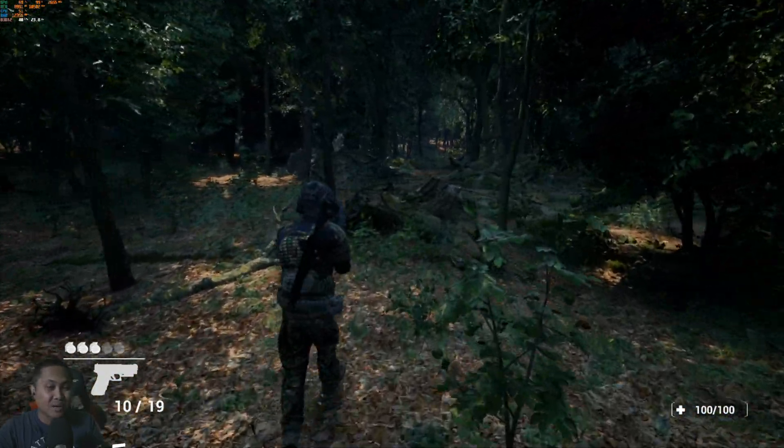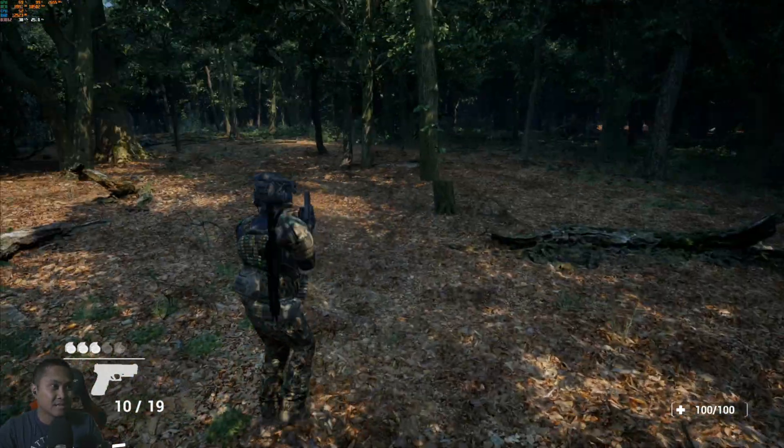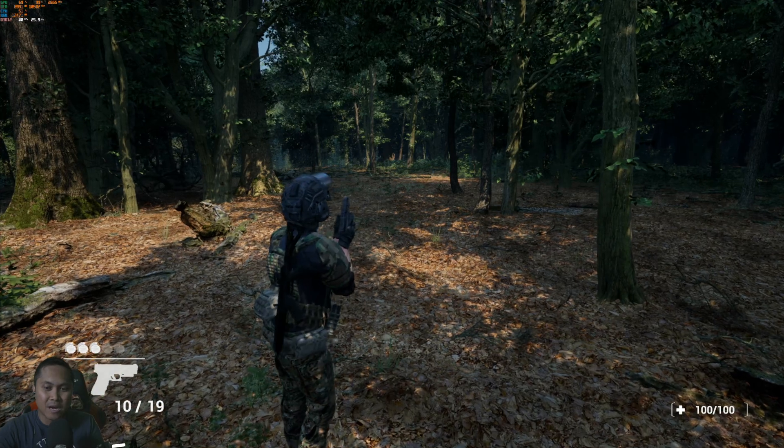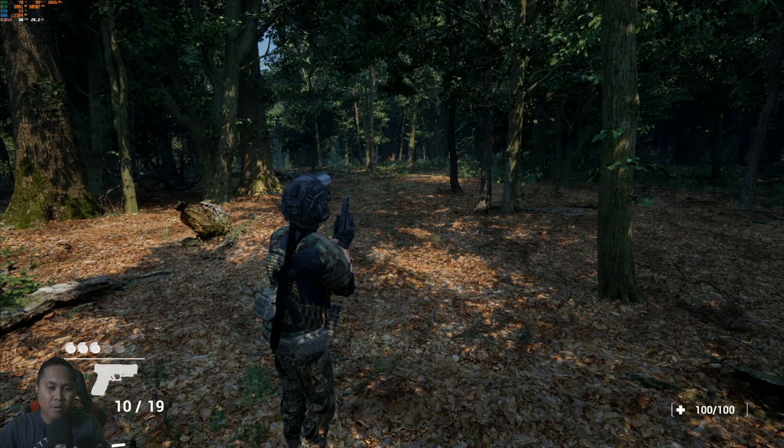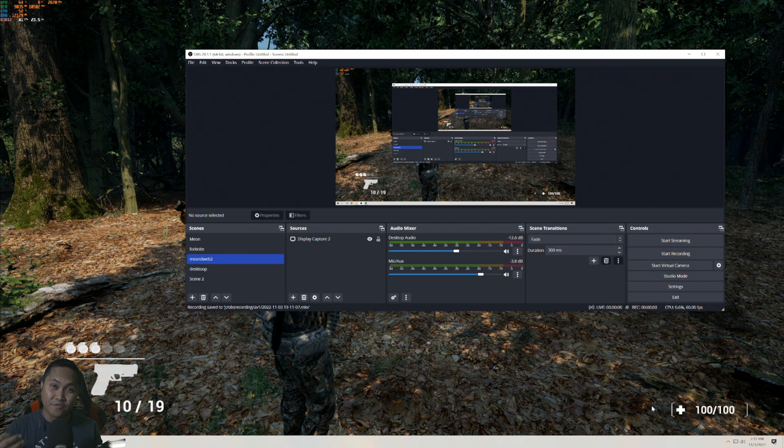So again, recording and playing a game in the same device using OBS in Lossless in 4K, that is just something folks, that is something.